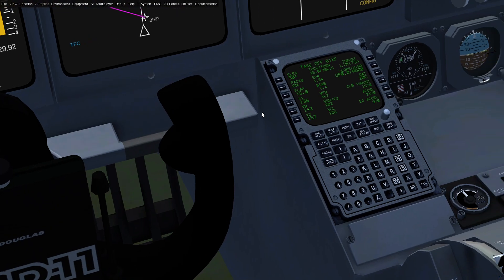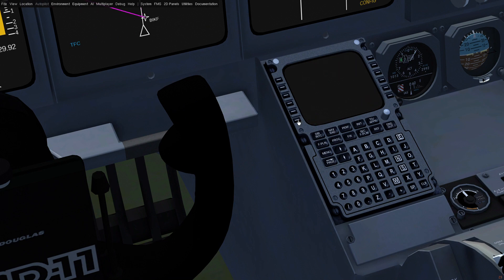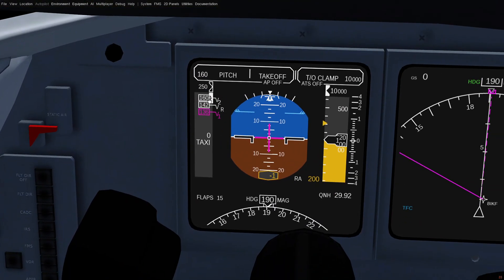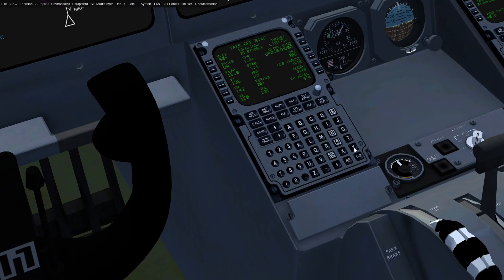Now if I override this and put in 160, the indications change. It's now white and we get the selected bug instead because we have overridden the FMS command. I'm going to clear that — I want to use the FMS value.